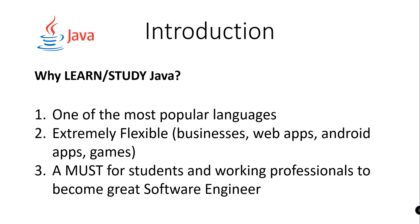Maybe the first question that comes into your mind is why you study or learn Java programming language. Here I'll discuss some of the reasons why an individual should learn or study Java programming language.